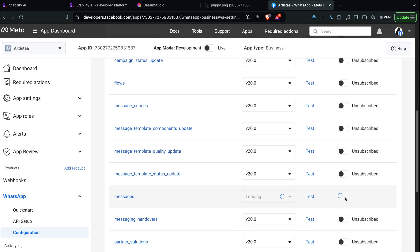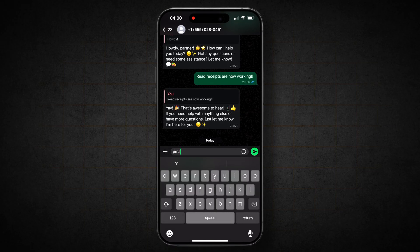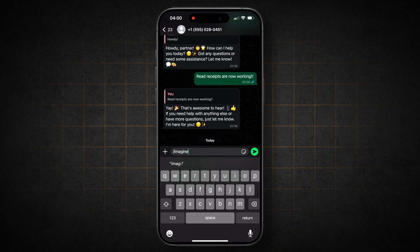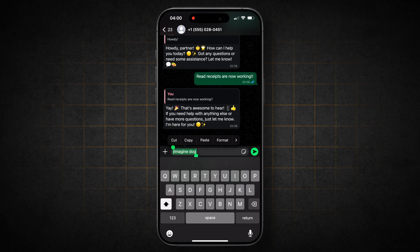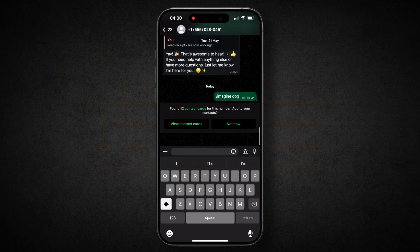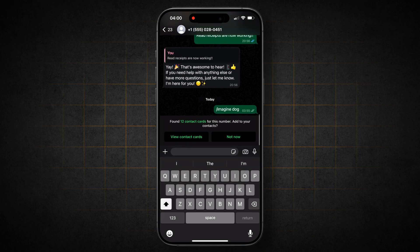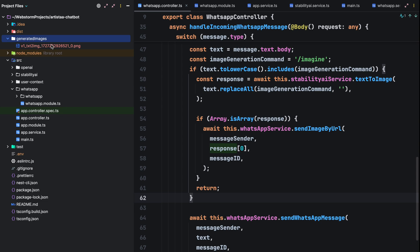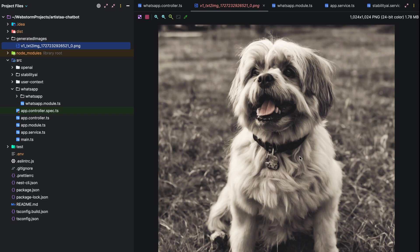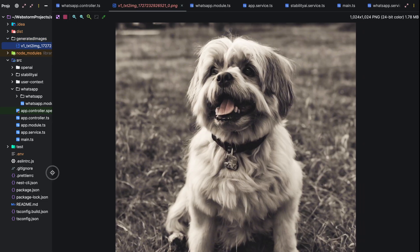Let's test the chatbot. Send a message with the trigger word forward slash imagine and a prompt like dog. The chatbot doesn't respond back with the generated image. But when you look into our generated images folder, you see that there's actually a picture that has been generated using our prompt.